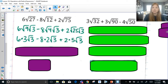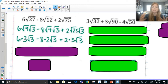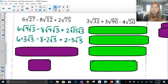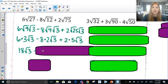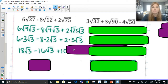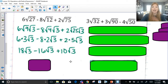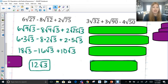A common mistake students make is they look at radical 9 and write radical 3 instead of just 3. Remember: the moment you take the square root of a number, it doesn't need the radical anymore — just like dropping absolute value bars after taking the absolute value. You only leave in the radical what you can't simplify. So this becomes 18 radical 3, minus 16 radical 3, plus 10 radical 3. 18 minus 16 is 2, and 2 plus 10 gives us 12 radical 3.